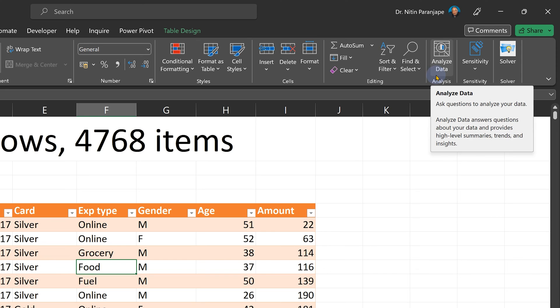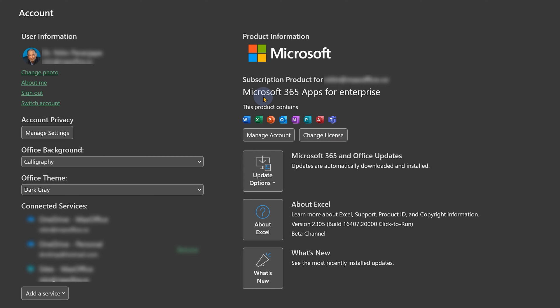This requires an Office 365 version of Excel. If you don't see that button, go to File, Account, and it should say Microsoft 365 Apps for Enterprise. Otherwise you have some kind of desktop version and it's not going to have that AI-based feature.